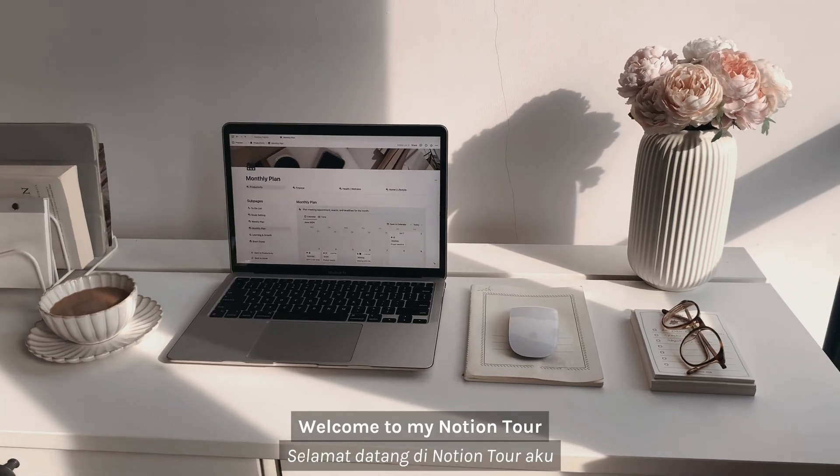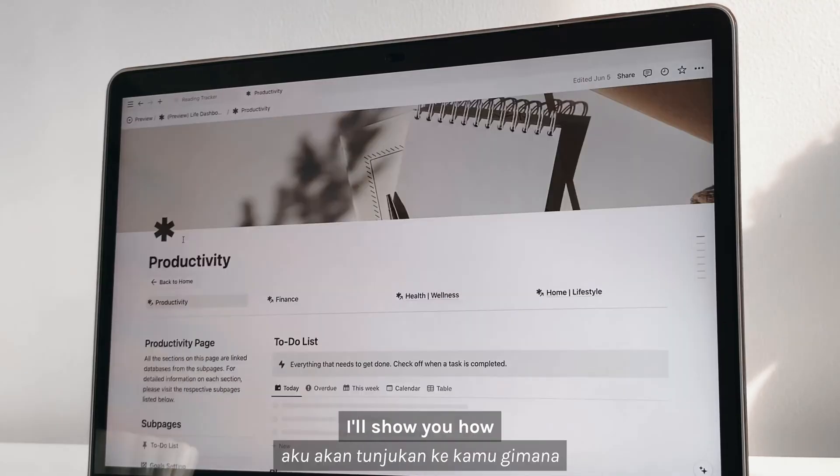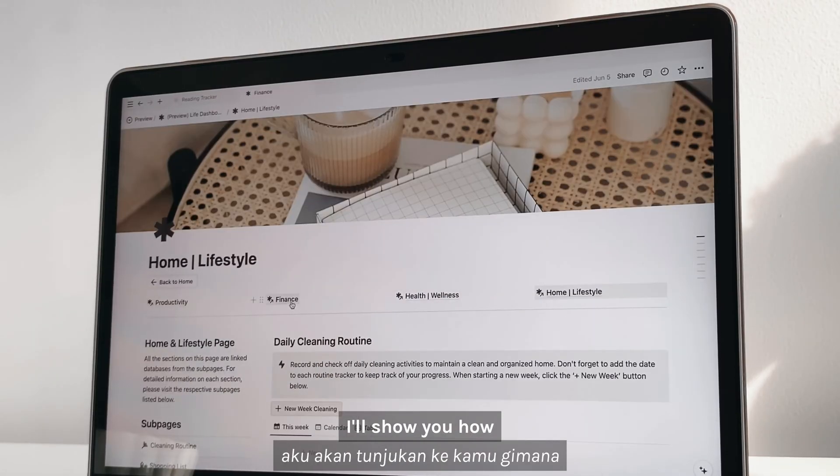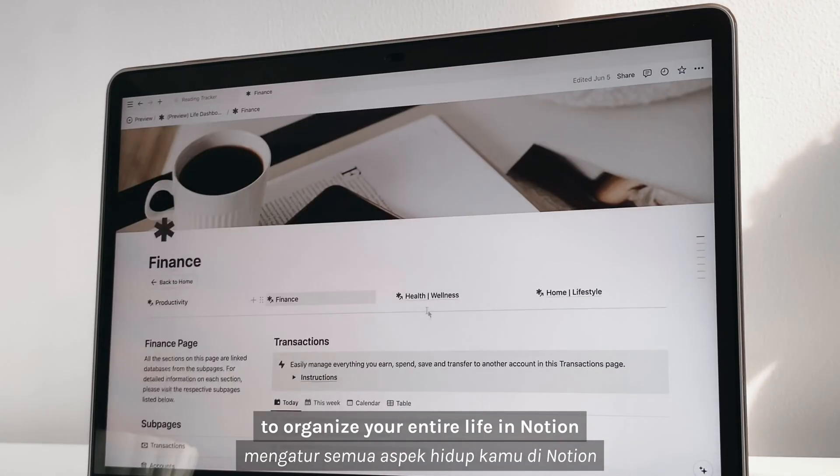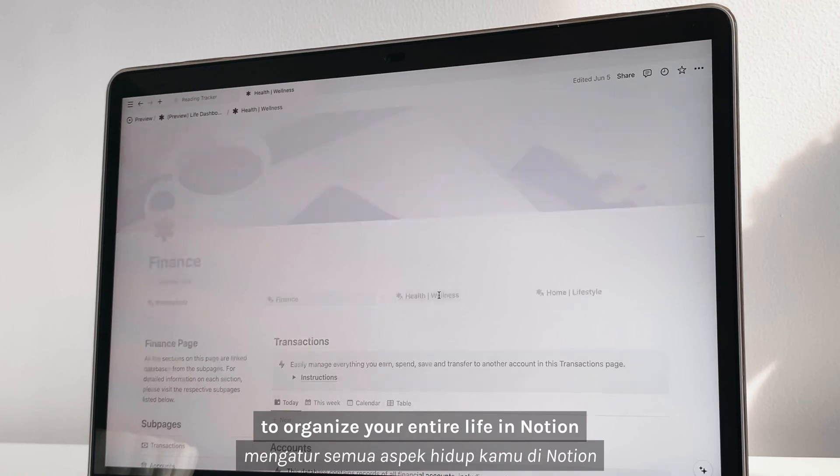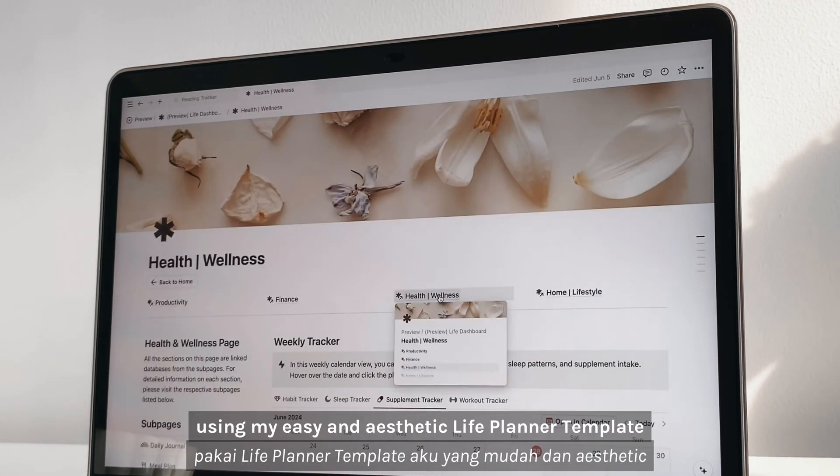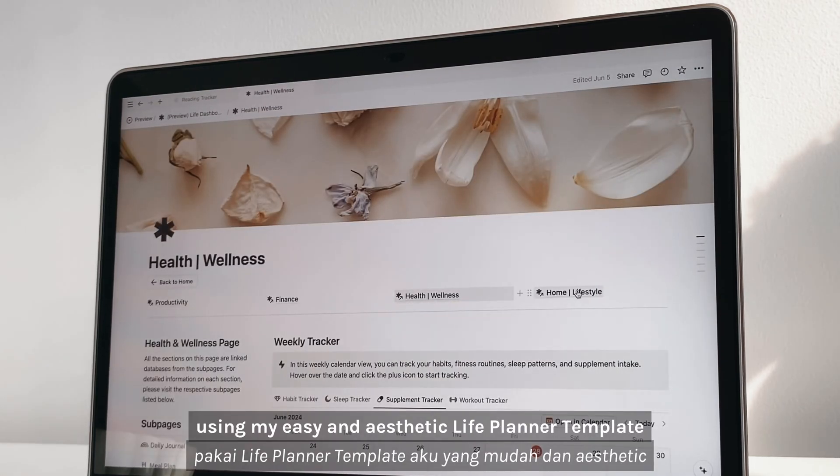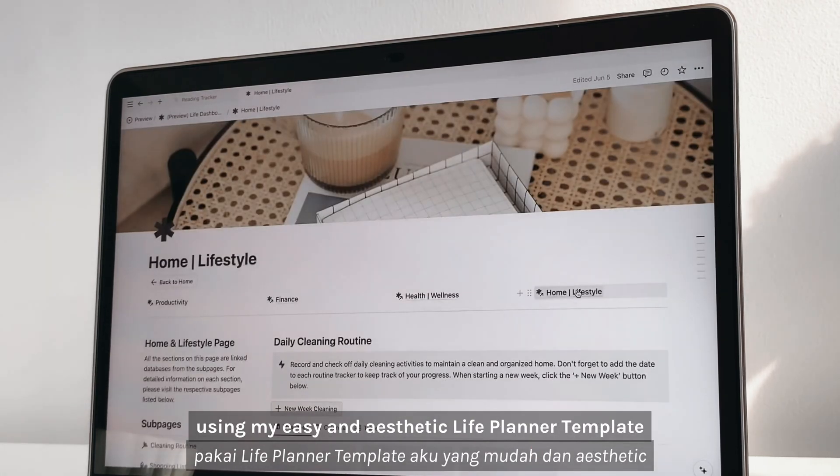Welcome to my Notion tour. In this video, I'll show you how to organize your entire life in Notion using my easy and aesthetic Lifeliner template.